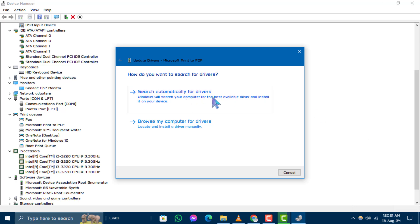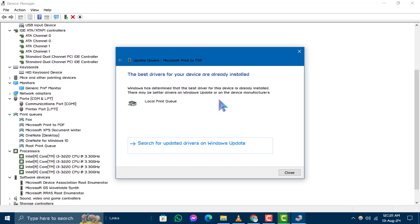Step 4. In the next window, choose Search Automatically for Updated Driver Software. Windows will then search your computer for the latest driver software for your device. If a new version is found, it will be installed automatically.